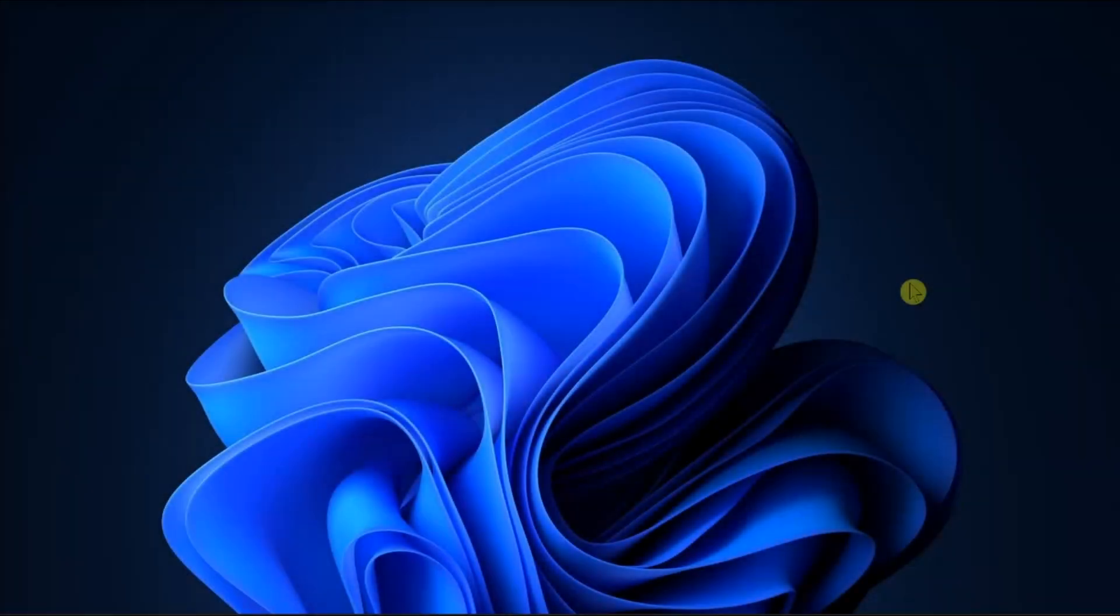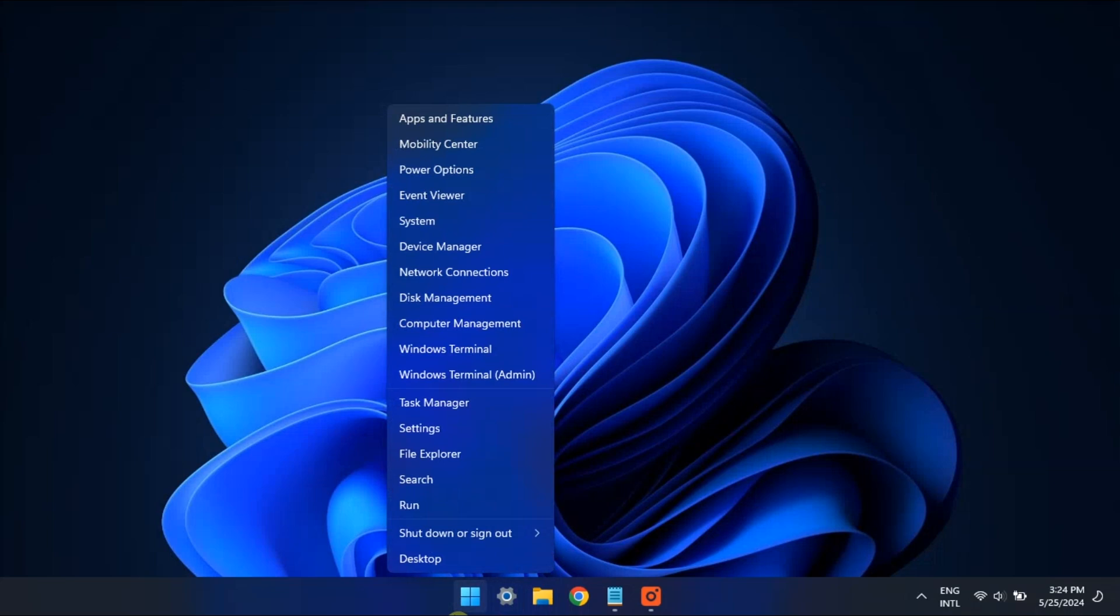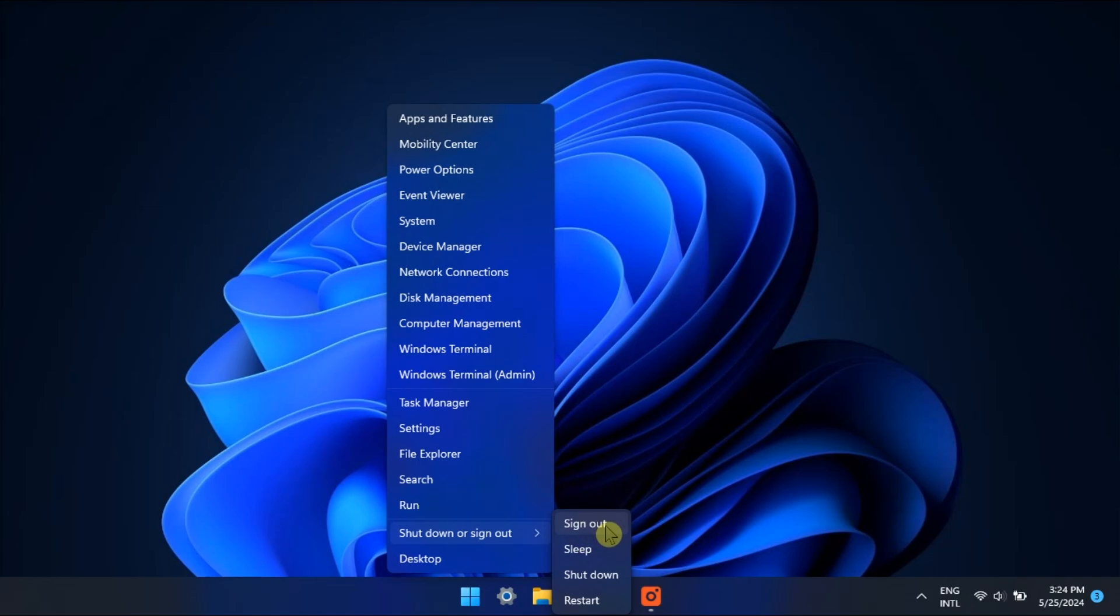Additionally, sign out of your user account by opening Windows Power User menu by right-clicking on your Start menu. Click Sign Out, wait for a few seconds after signing out, and then sign in back again.